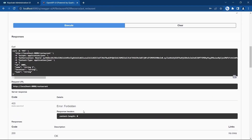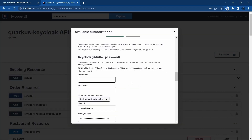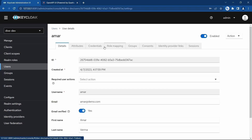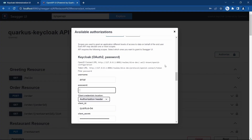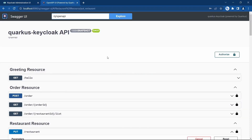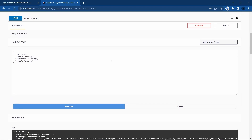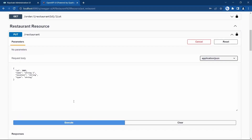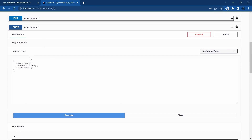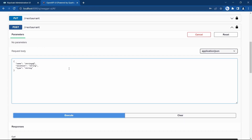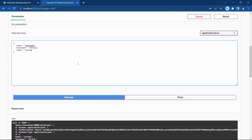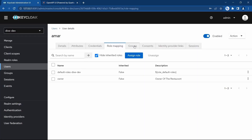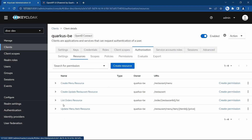Now let's see if admin can update — it's forbidden for the admin. Let's log in using AMR because AMR is the owner. You can see in users that AMR's role mapping shows he's the owner. Authorize as AMR — the update should be possible. Execute — there you go. But does he have access to create? It's forbidden. So using the scopes defined and adding that information to the resource and permissions, we can achieve this.